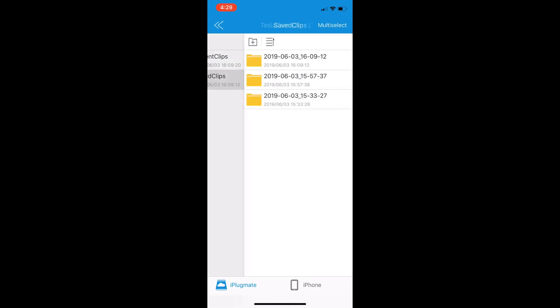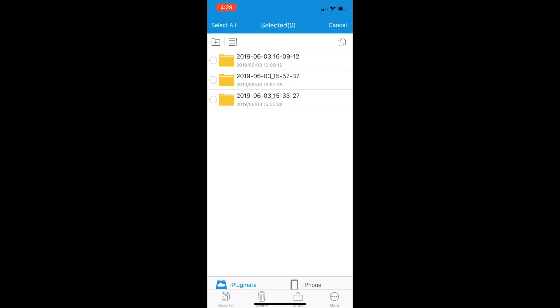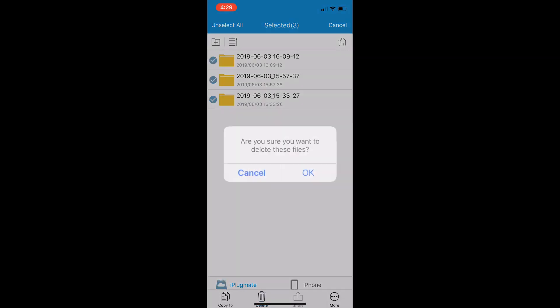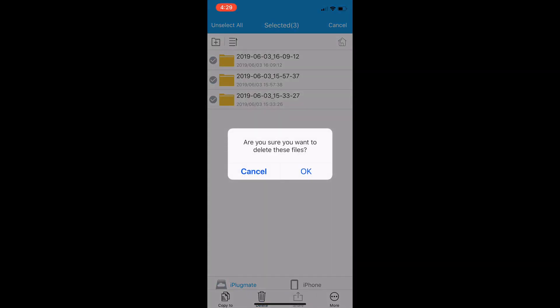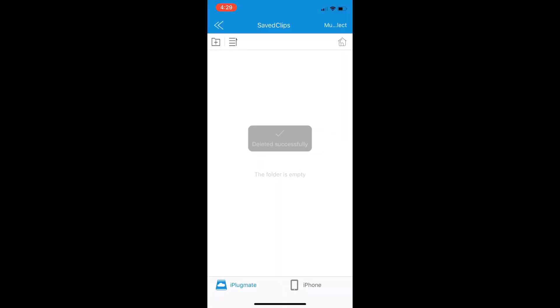There's even a quicker way to do this. You can actually just delete an entire folder with all its contents. We'll do that now, so just go to multi-select, select all three of these folders, and boom, hit the delete and there goes 99 files, only by selecting three.